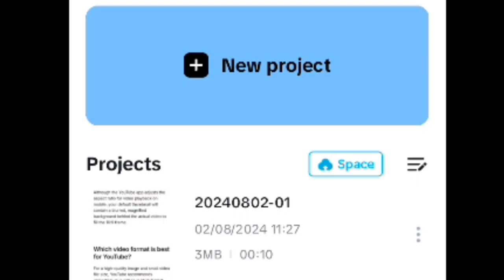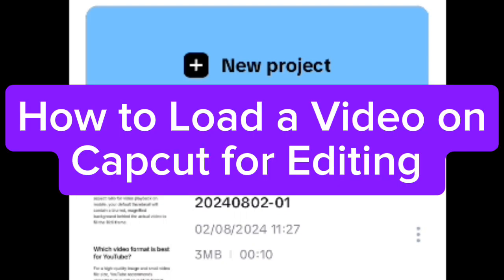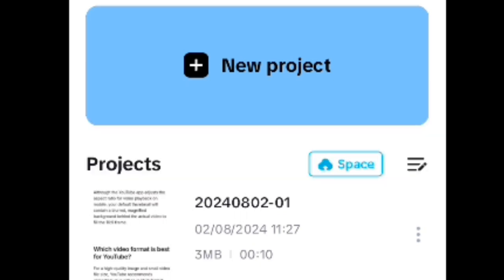Number one on the list is how do you load videos onto CapCut. For example, the video you want to edit, how do you bring it inside CapCut so that you can begin your editing. Without wasting much of your time, all you need to do is tap on the new project button. You can see a plus button at the top here and then beside it is written 'new projects'.